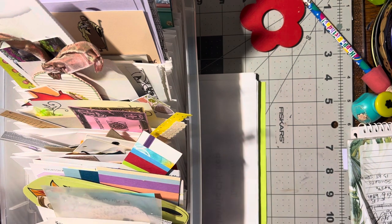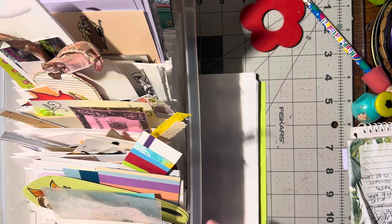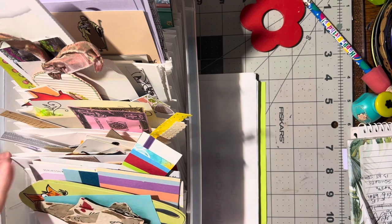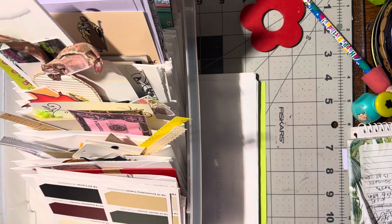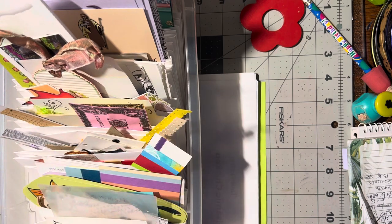I actually went through the other day and I put everything in envelopes, separated it, and then alphabetized it.